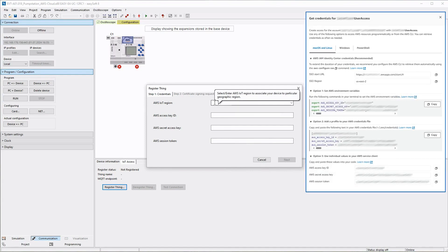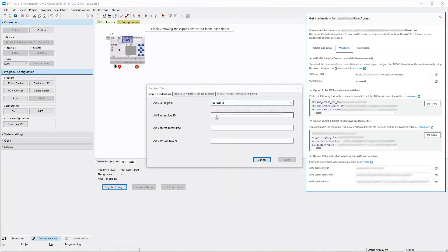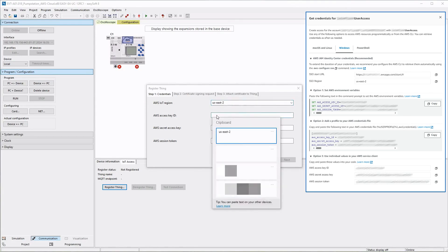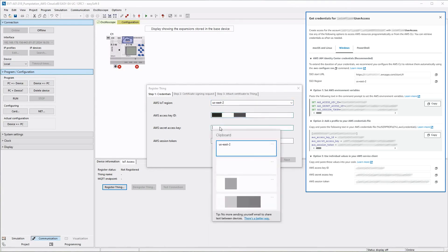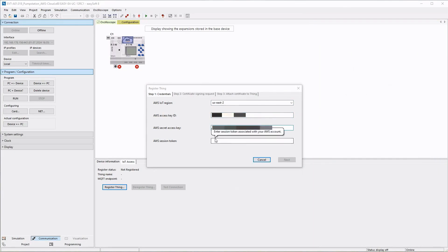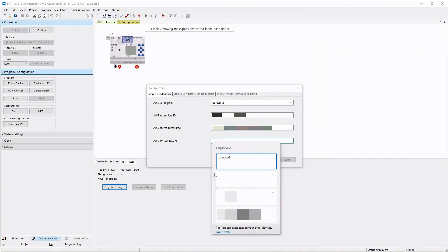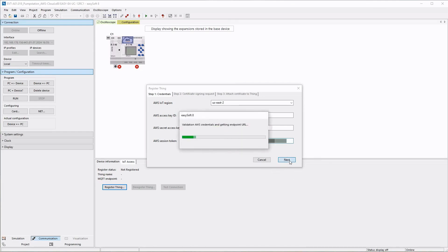You will find the access data in your AWS account for macOS or Linux and, as used here, for Windows. An EATON AWS account is shown here as an example. From this AWS account, copy the data for the AWS IoT region on which server is the cloud located, the AWS Access Key ID, the AWS Secret Access Key and the AWS Session Token and enter them in the corresponding lines. The entries are confirmed with NEXT.